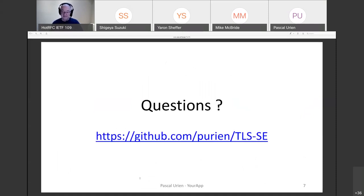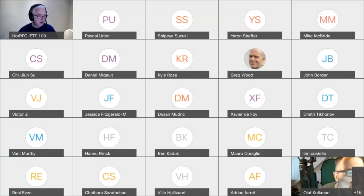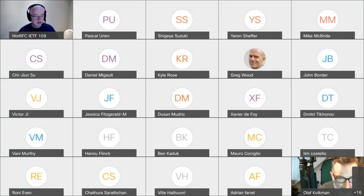Thank you for your attention. Thank you, Pascal. Next speaker is Li Yixiao, and she's going to be talking about Dyncast. Yixiao, I'm making you the presenter and you can start whenever you're ready.